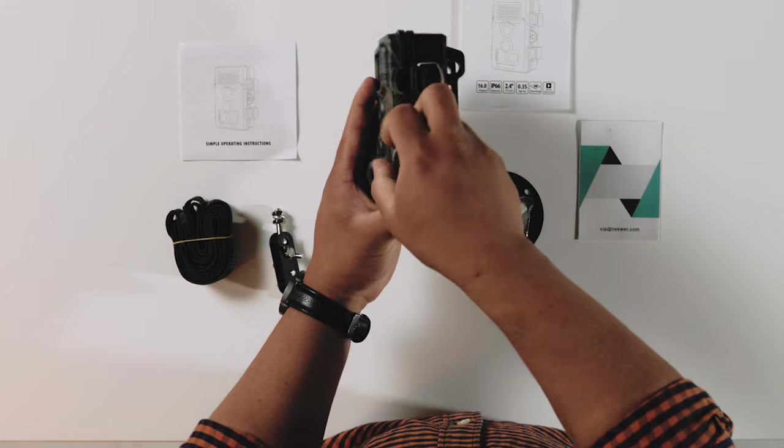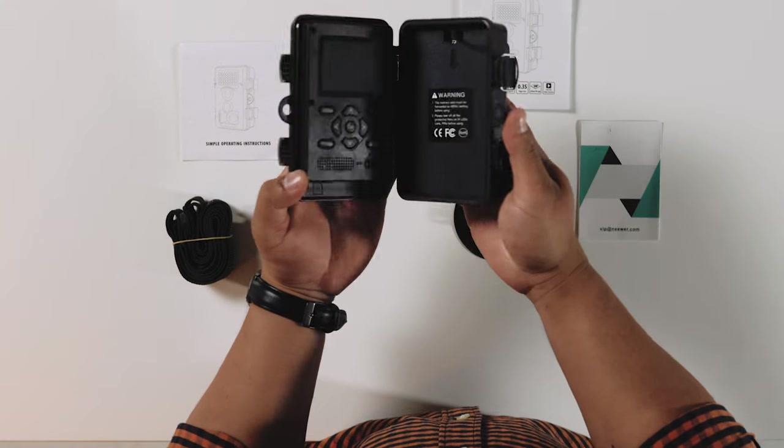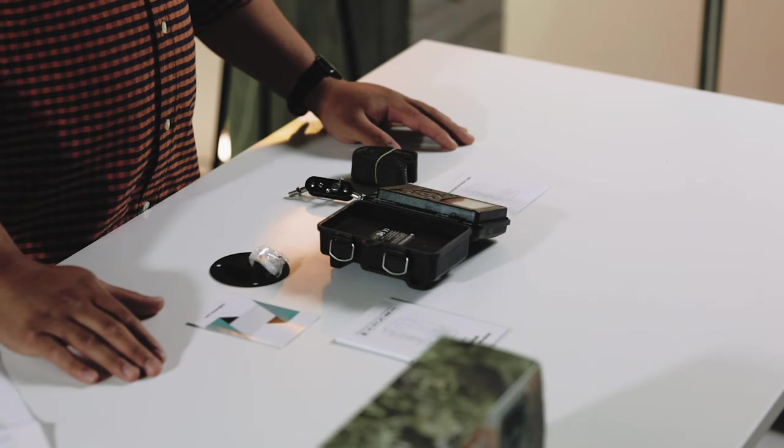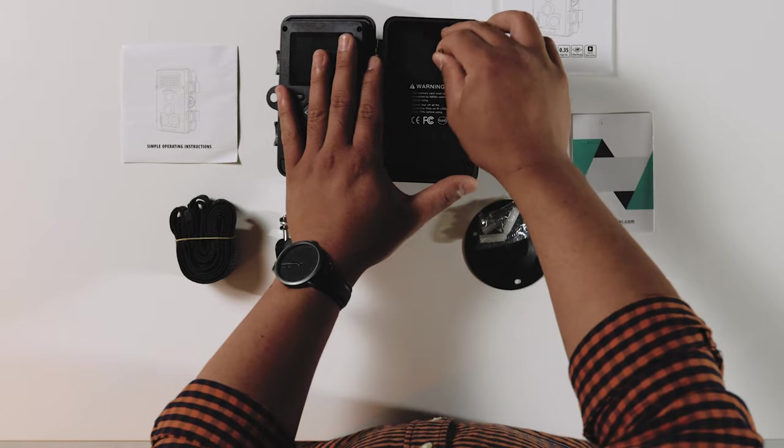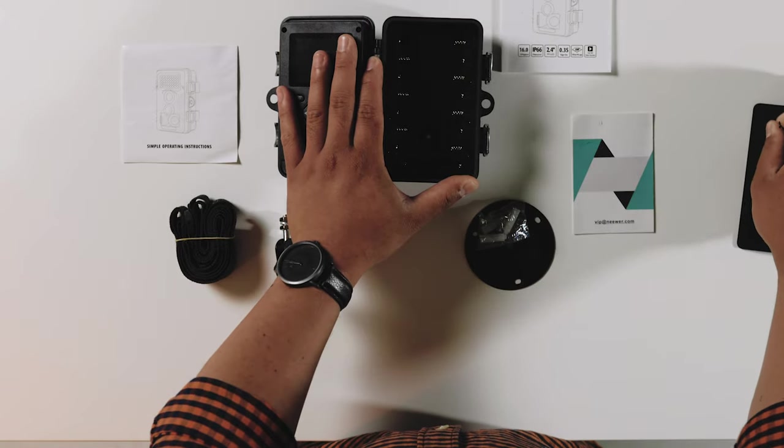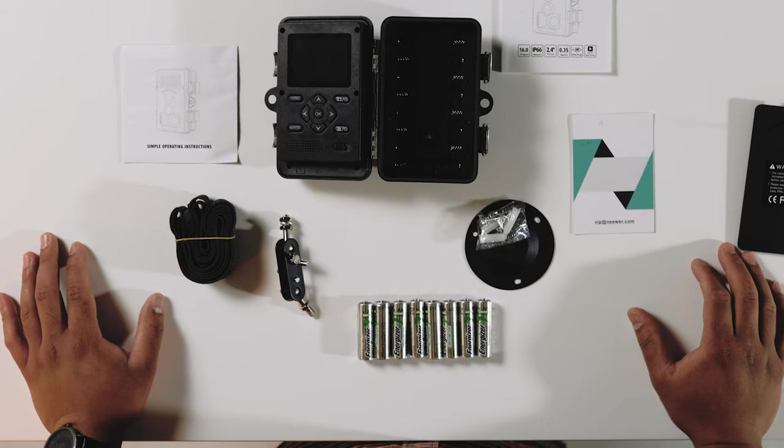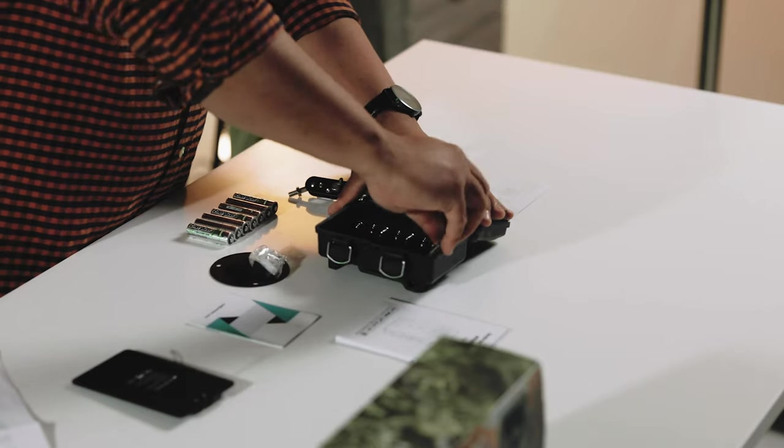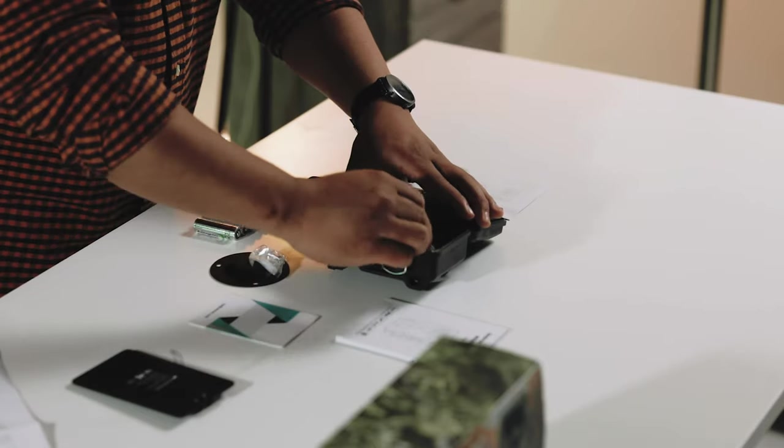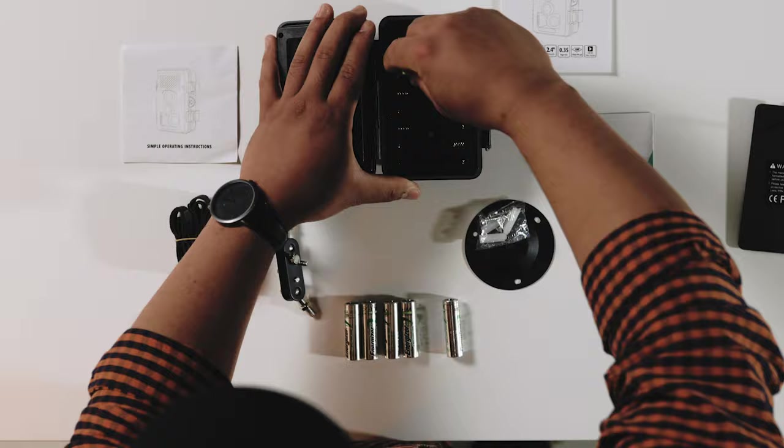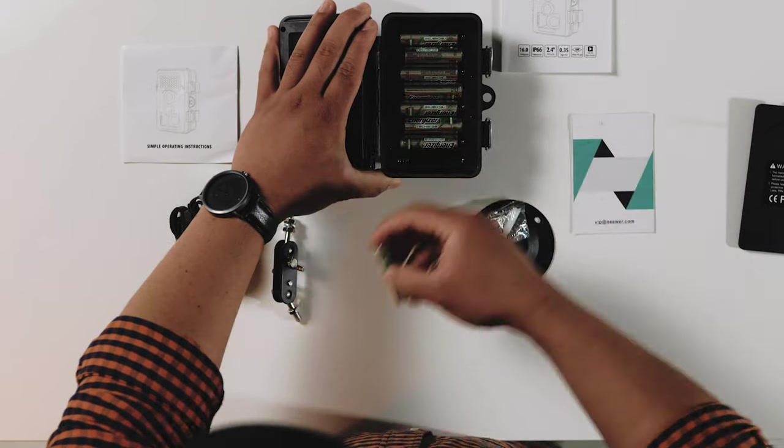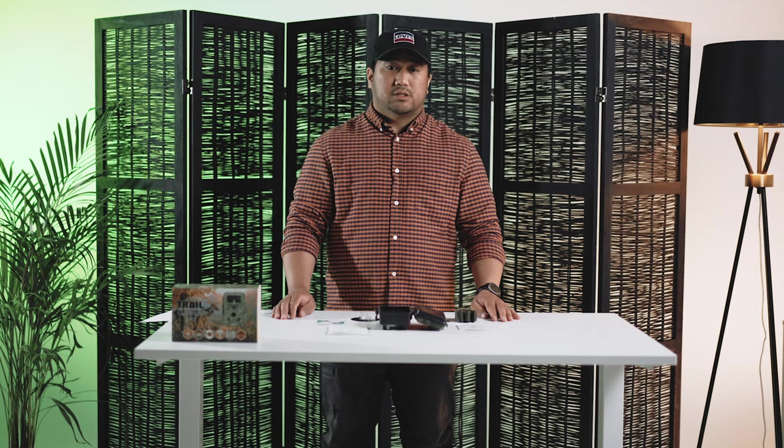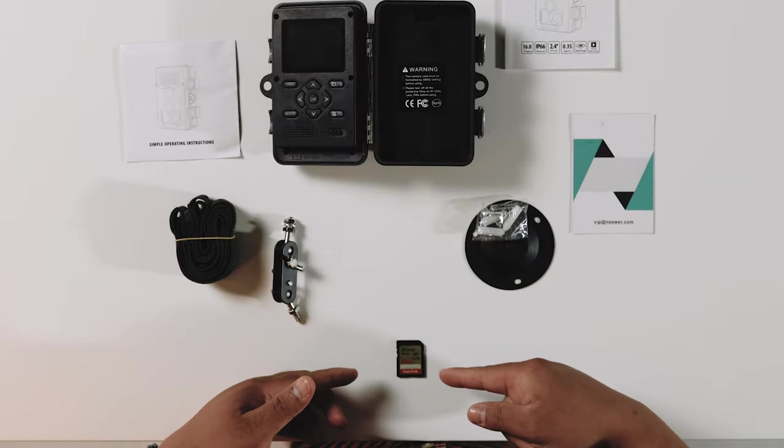To access the battery compartment, you have to pull the string. It requires eight double-A batteries. It also requires an SD or SDHC memory card.